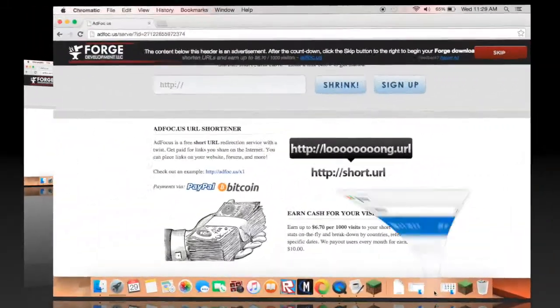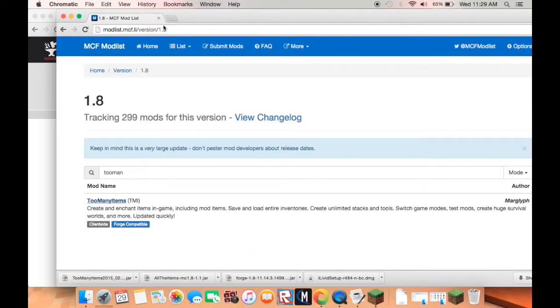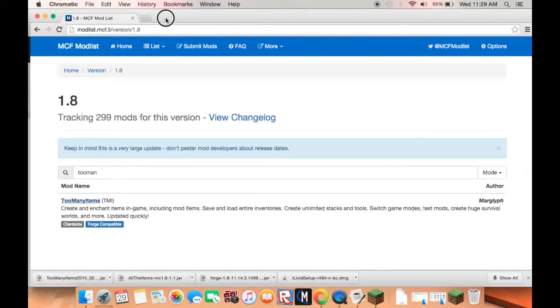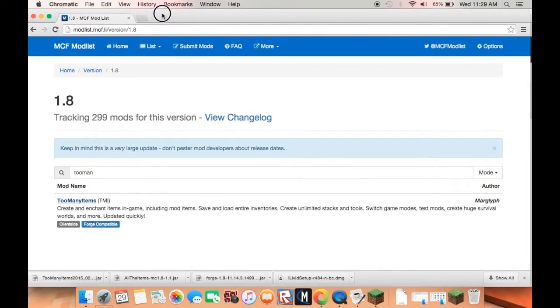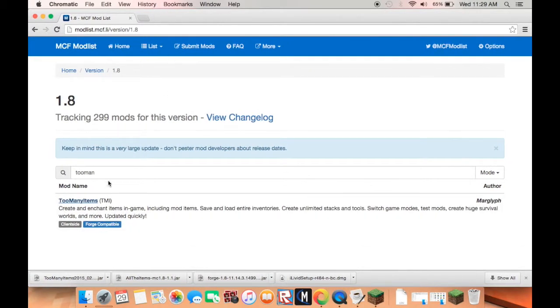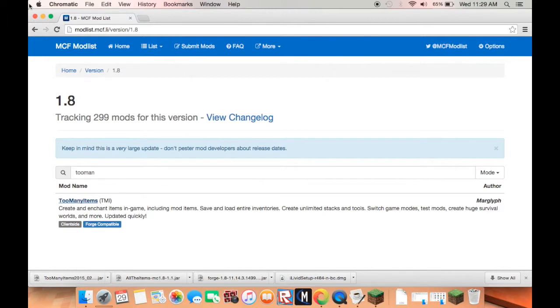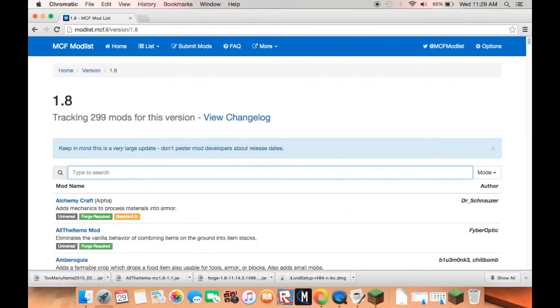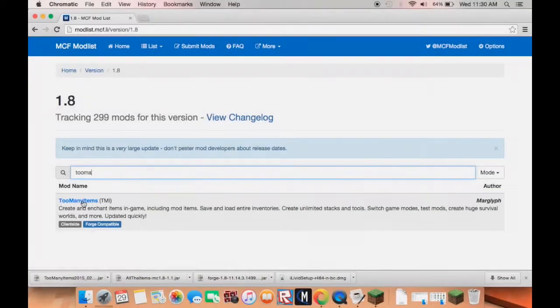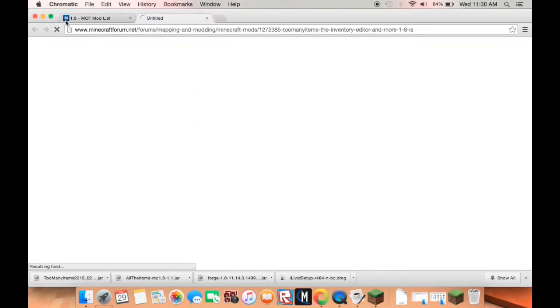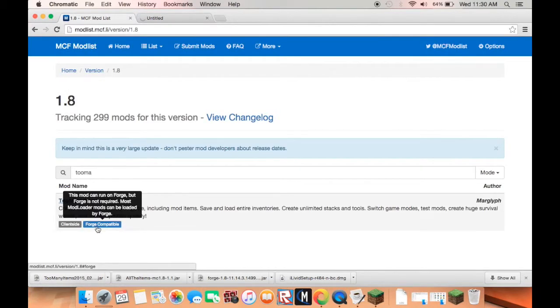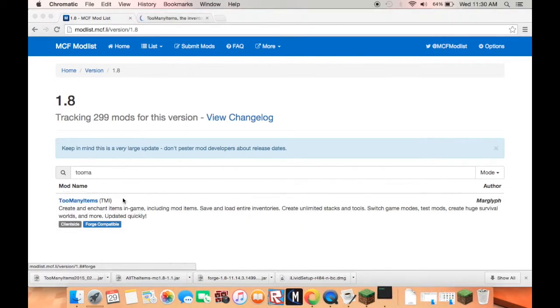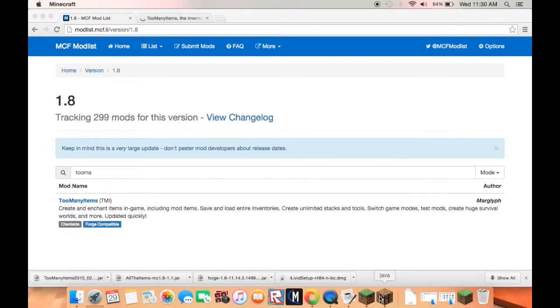I have got this prepared for you guys. I am going to put this in the description below also because this is actually really useful for Forge mods. When you go to install it, it must say Forge compatible or Forge required.